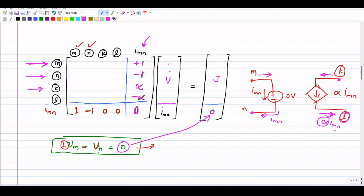The variables in the column vector are node voltages, represented by v. The top portion of the right-hand side vector contains the independent current sources coming into the different nodes, represented by j. Those values are determined by the original network and will not change. The only change due to the introduction of this dependent current source is one extra row and one extra column.